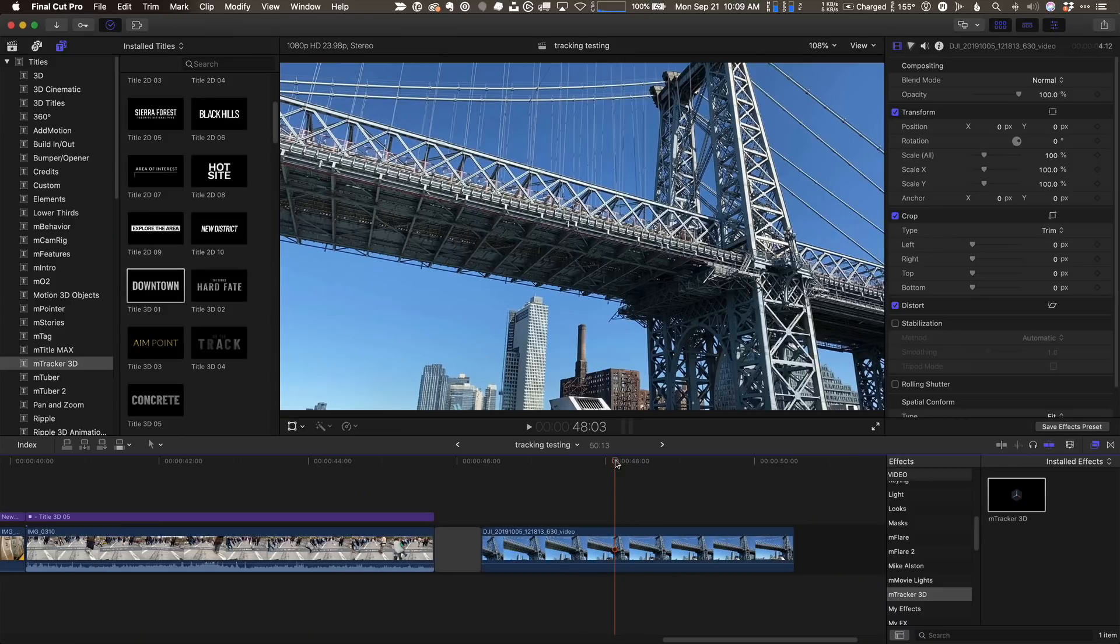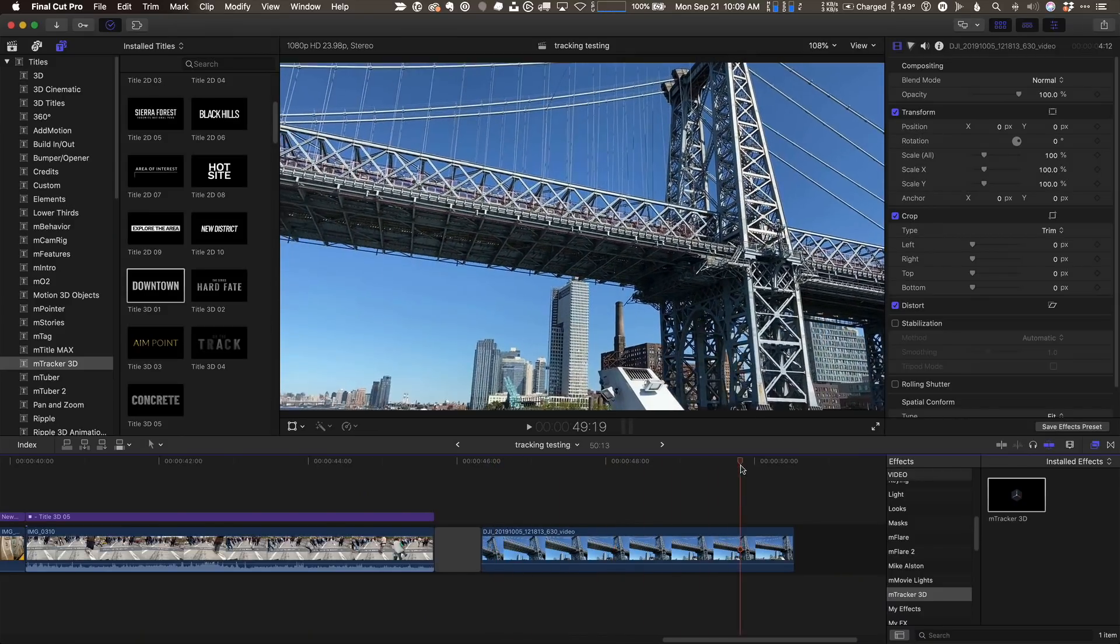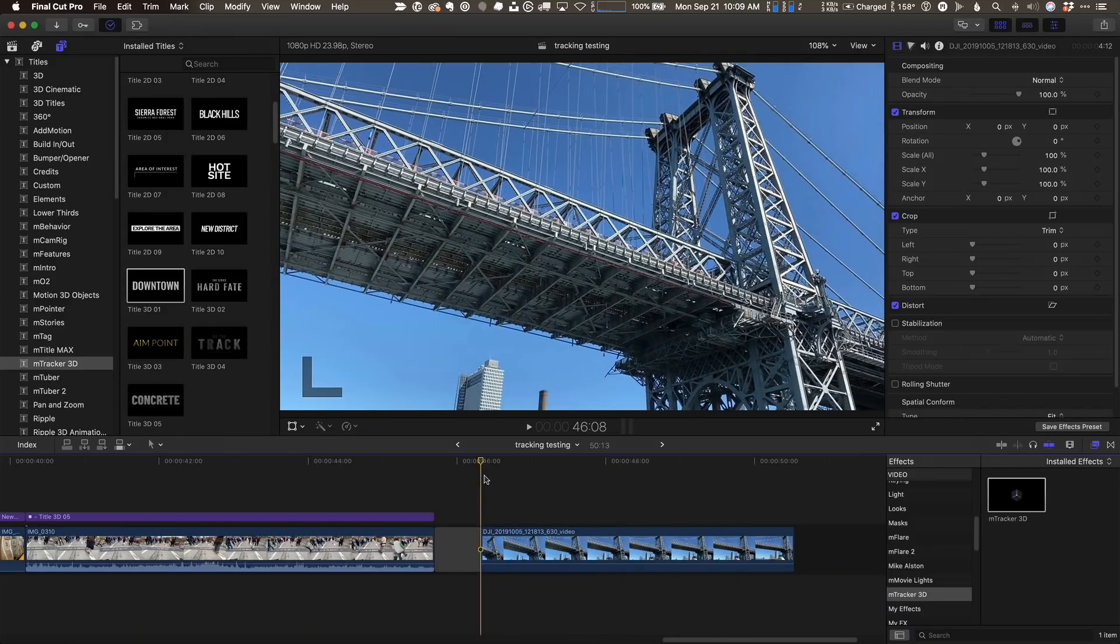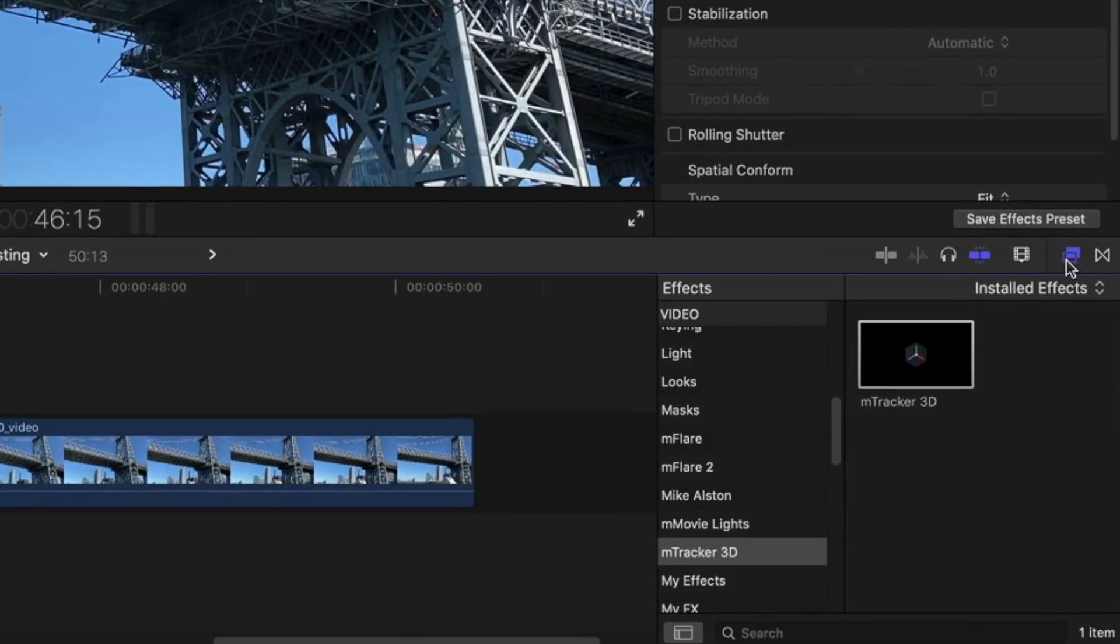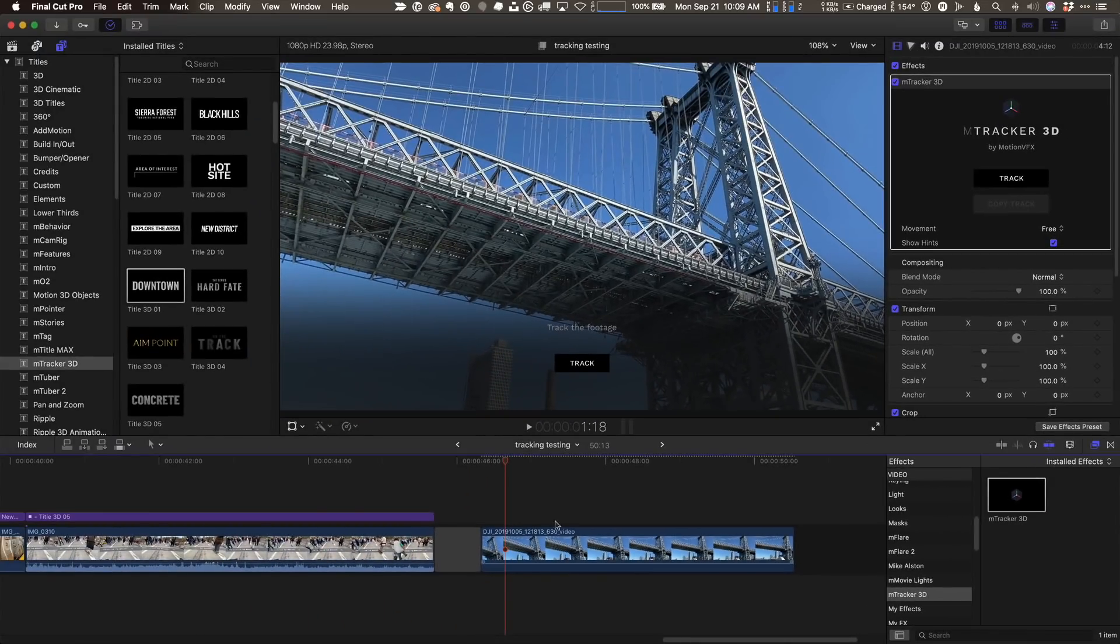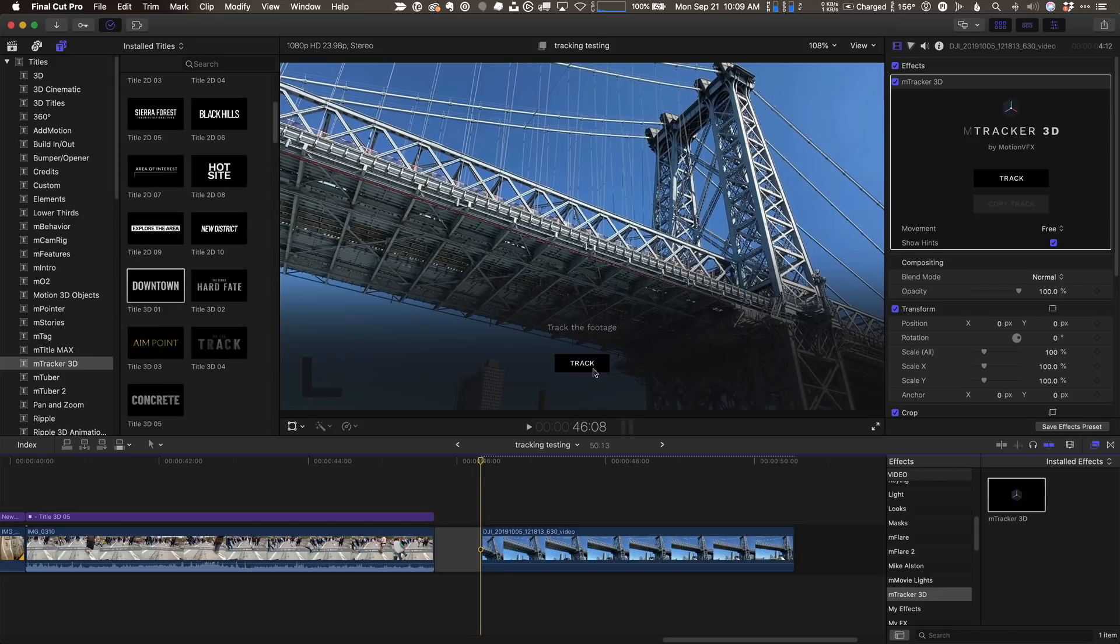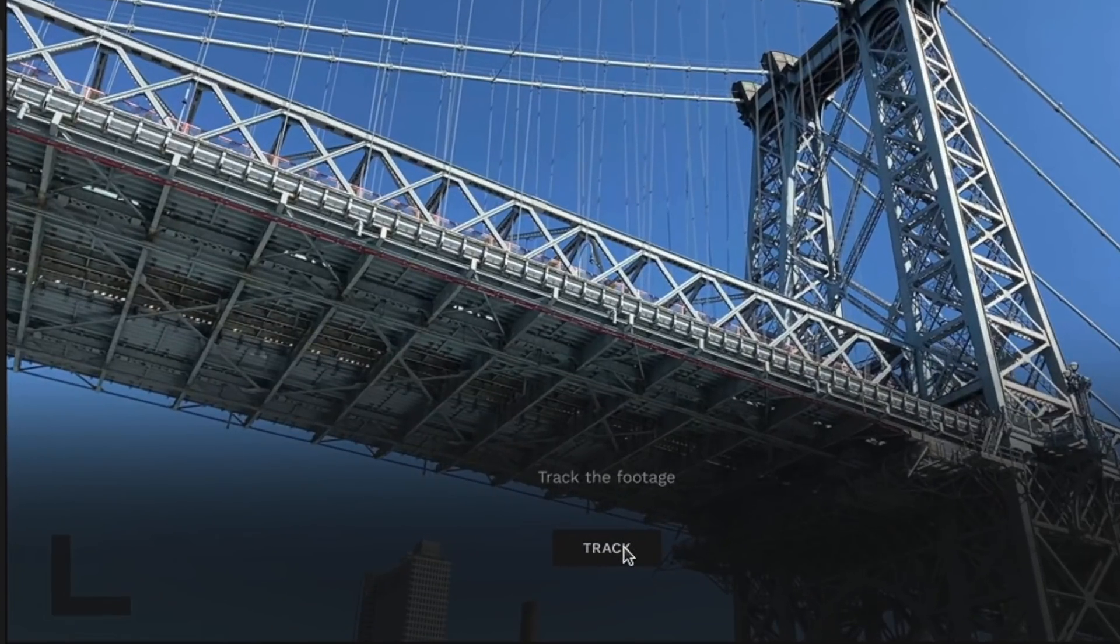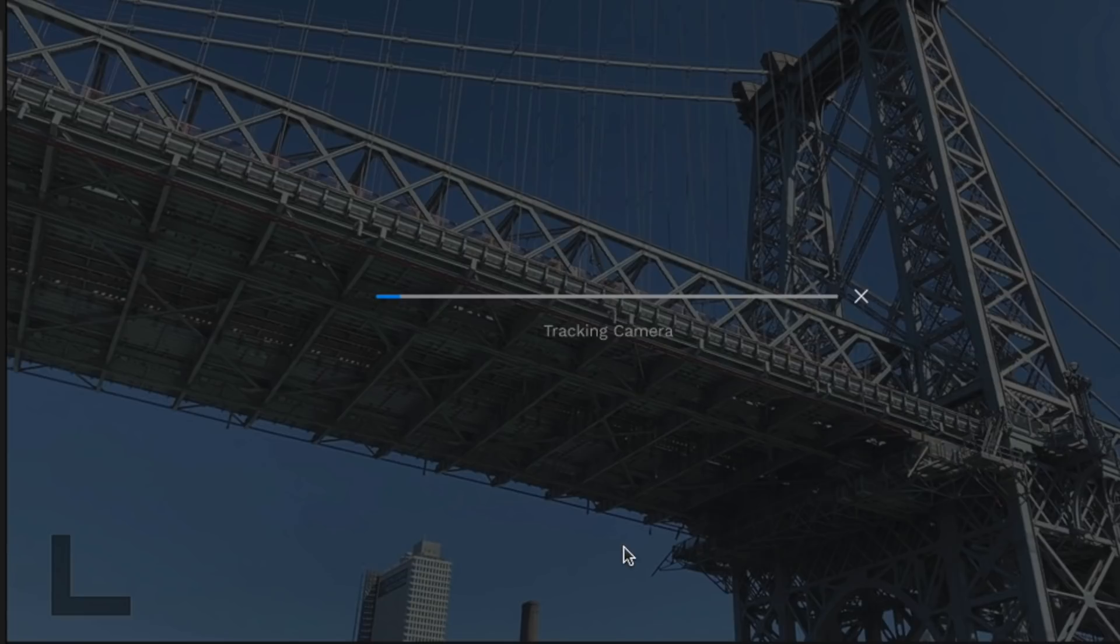Alright, so here we are in Final Cut. This is the clip that I want to track my 3D text to. I'm in the effects browser. I have mTracker 3D selected, and here's mTracker 3D. Remember, this is beta, so things may change a little by the time it ships. I'm going to drag it on top of this clip, and then all I need to do, doesn't matter where the playhead is, is click this track button, and that kicks off the tracking.